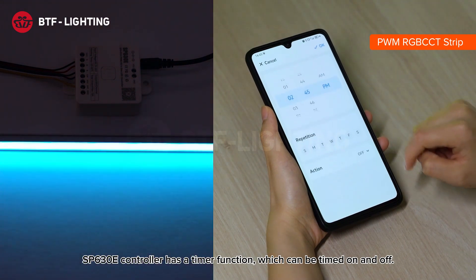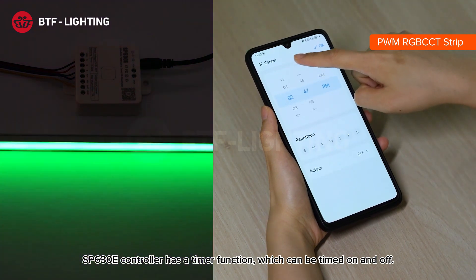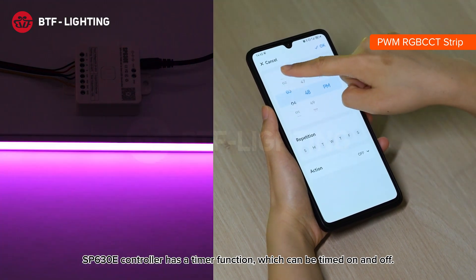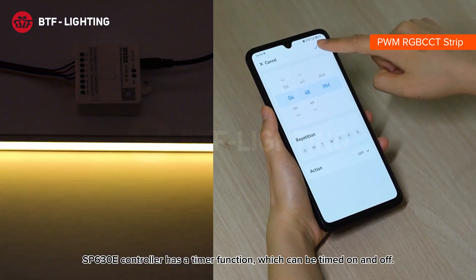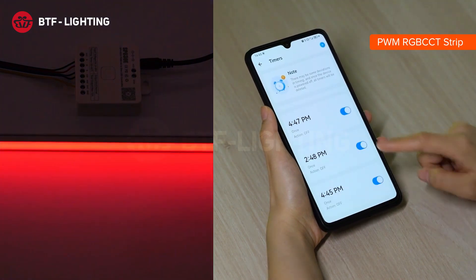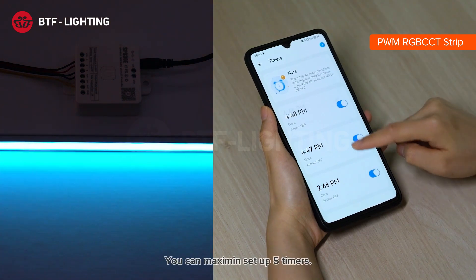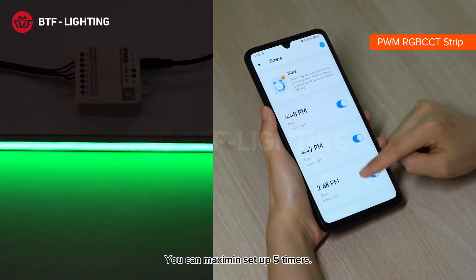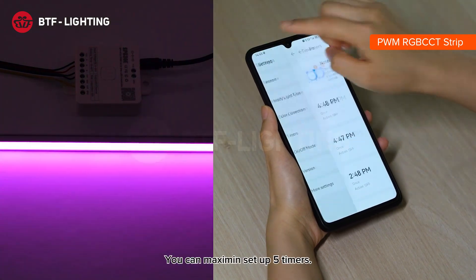The SP630E controller has a timer function which can be set to timed on and off. You can set a maximum of 5 timers.